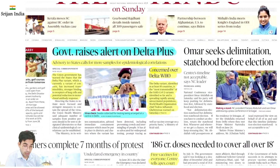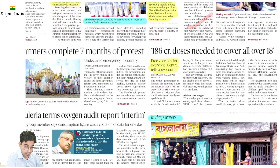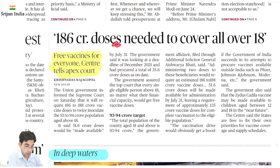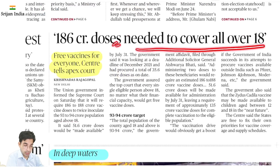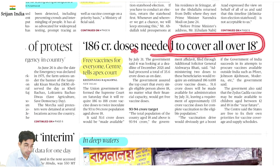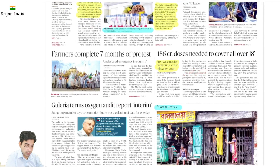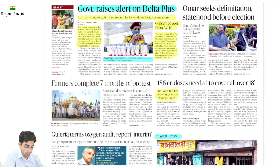Aage dekhte hain — delimitation. 186 crore lagenge to cover all over-18s for vaccination. This is a small price — zaroori hai vaccination sabko lagana.